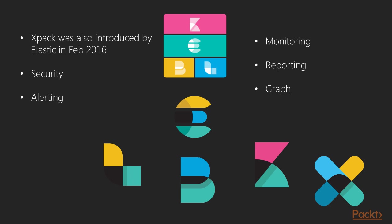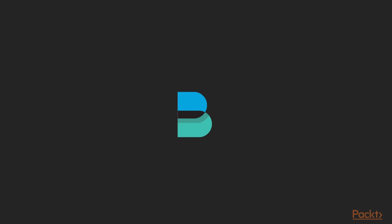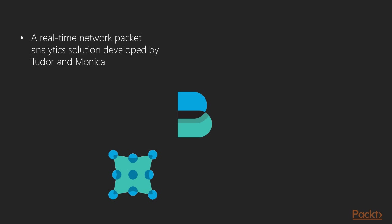We will look into each product of X-Pack later in this video. The Beats platform, Packet Beats. A real-time network and packet analytic solution was developed by Tudor and Monika and was acquired by Elastic in May 2015. Along with this, they also unveiled the Beats platform.